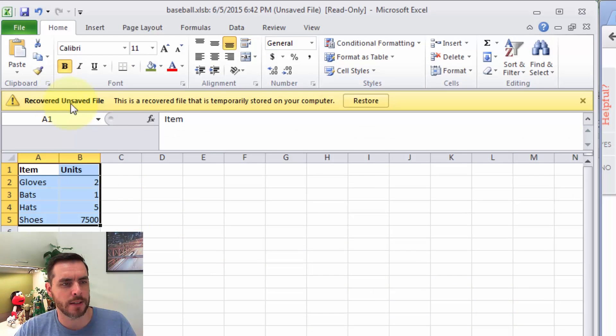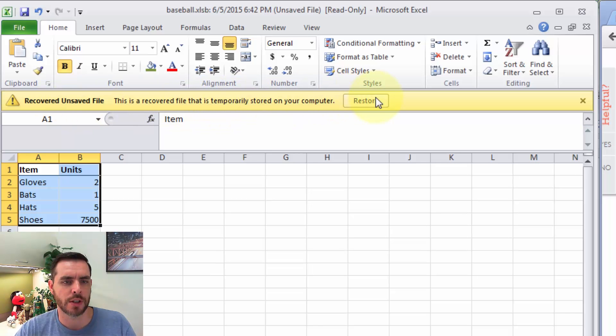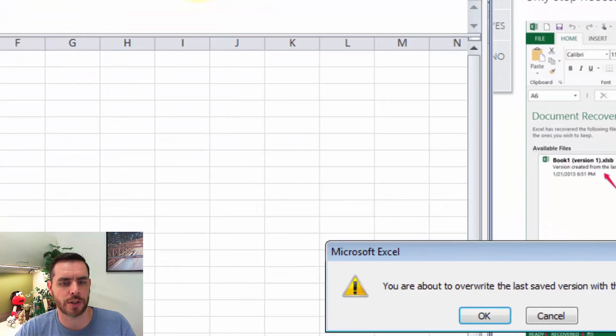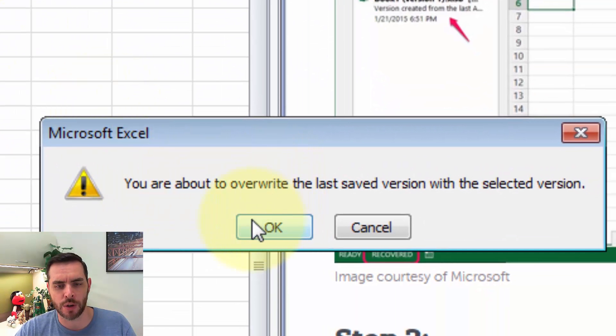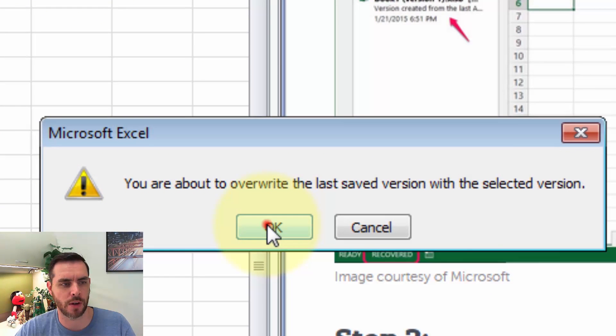We'll have an option here to restore it. So if we click Restore, it'll give us a warning that we're about to overwrite some data, and we'll click OK.